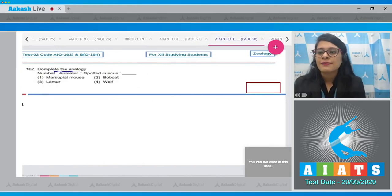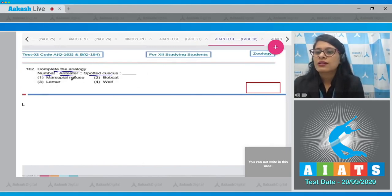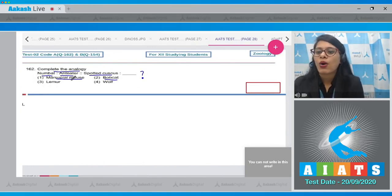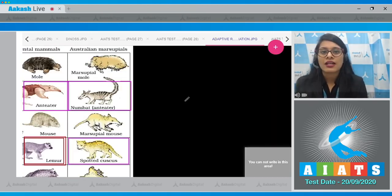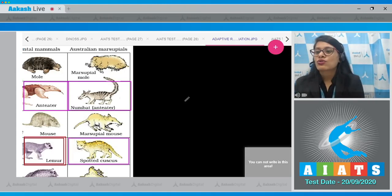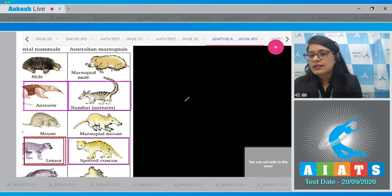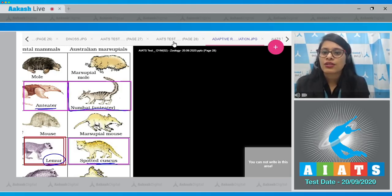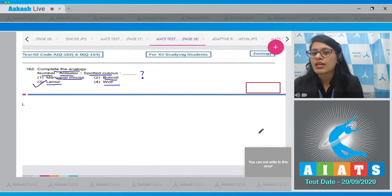Question number 162: complete the analogy — numbered is to anteater as spotted cuscus is to what? The options given are marsupial mouse, bobcat, lemur, and wolf. If you see the diagram in your NCERT book showing convergent evolution between Australian and placental mammals, you'll see that as numbered is to anteater, spotted cuscus is to lemur — a placental mammal.